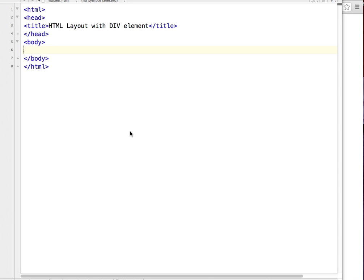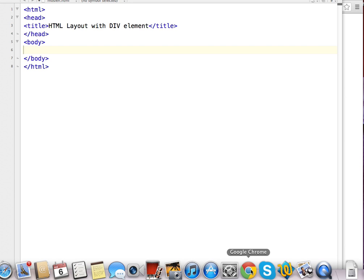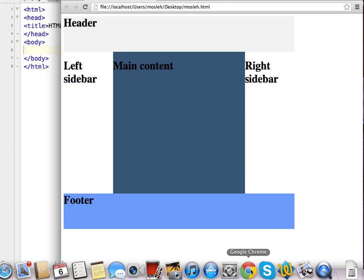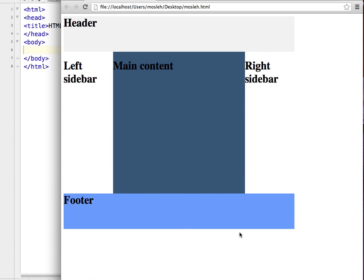I am going to talk about HTML layout with div elements. Before we start, let's have a look at what we are going to make. At the end of this video you can see we have a web page which has a header, left sidebar, main content, right sidebar, and footer portions. I made this web page completely using div elements.